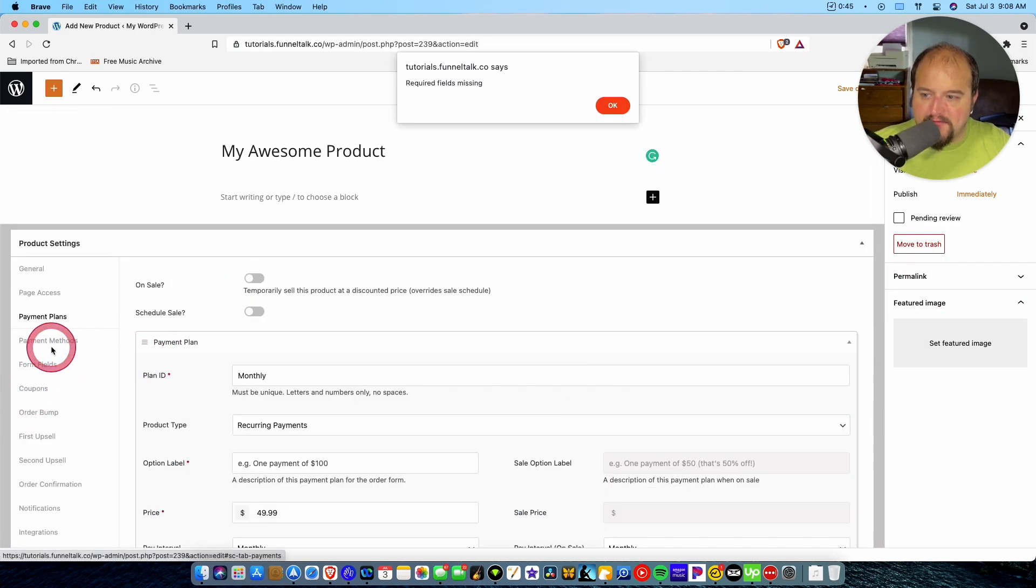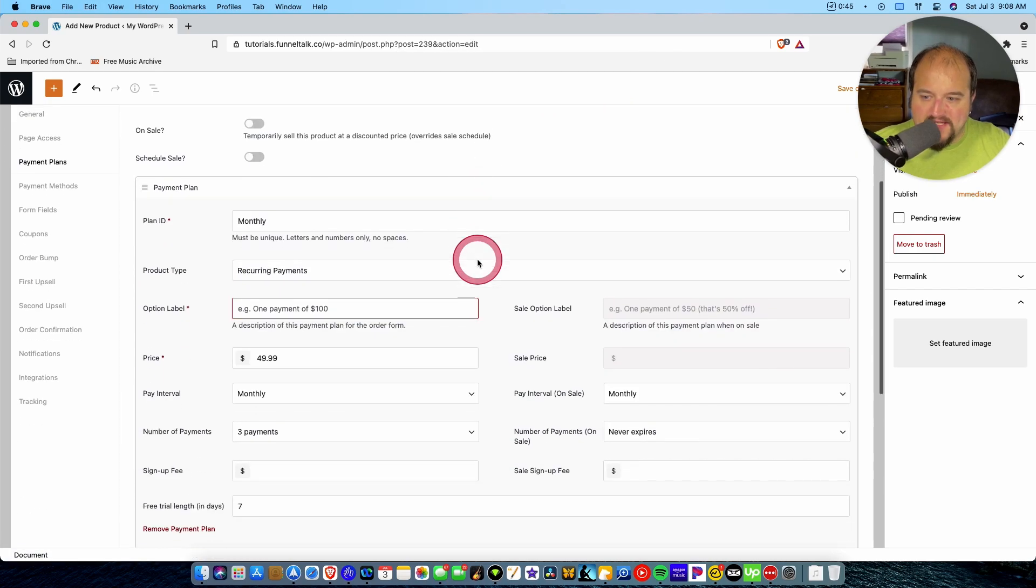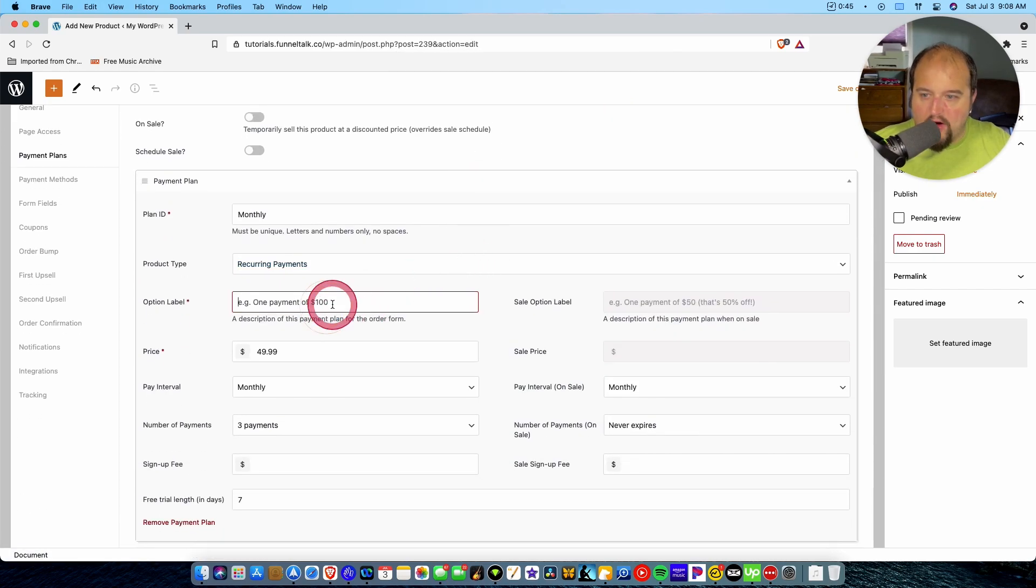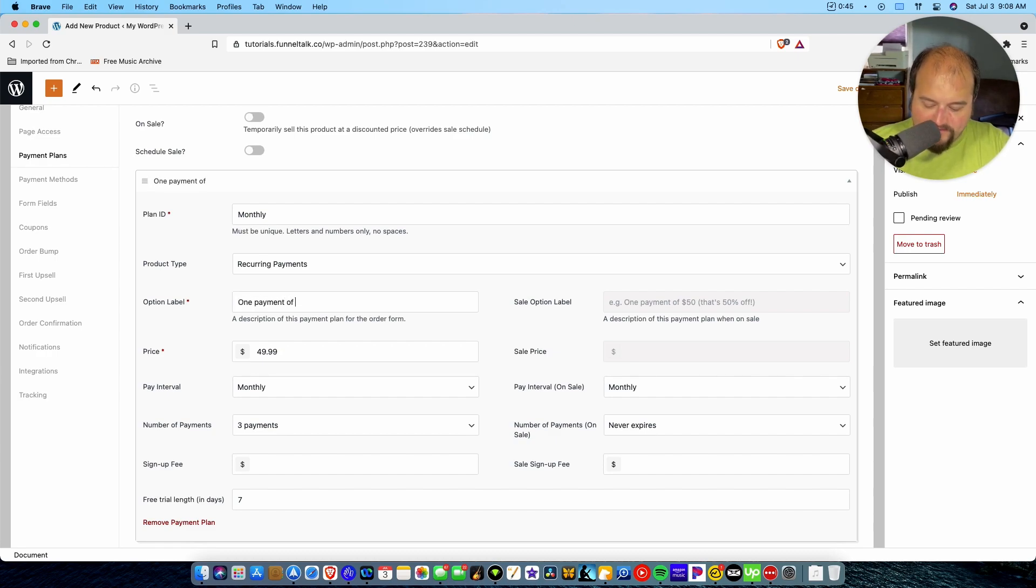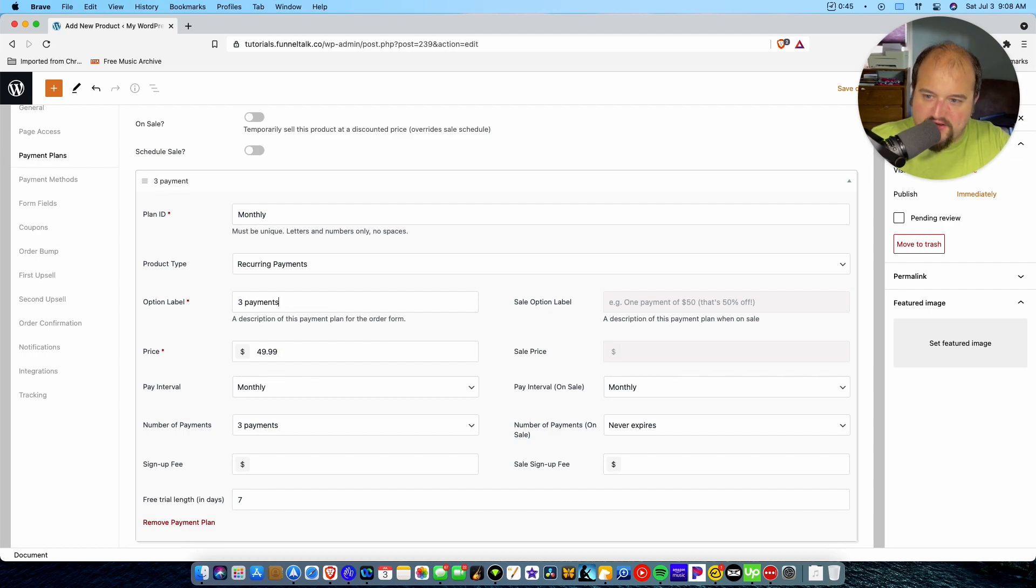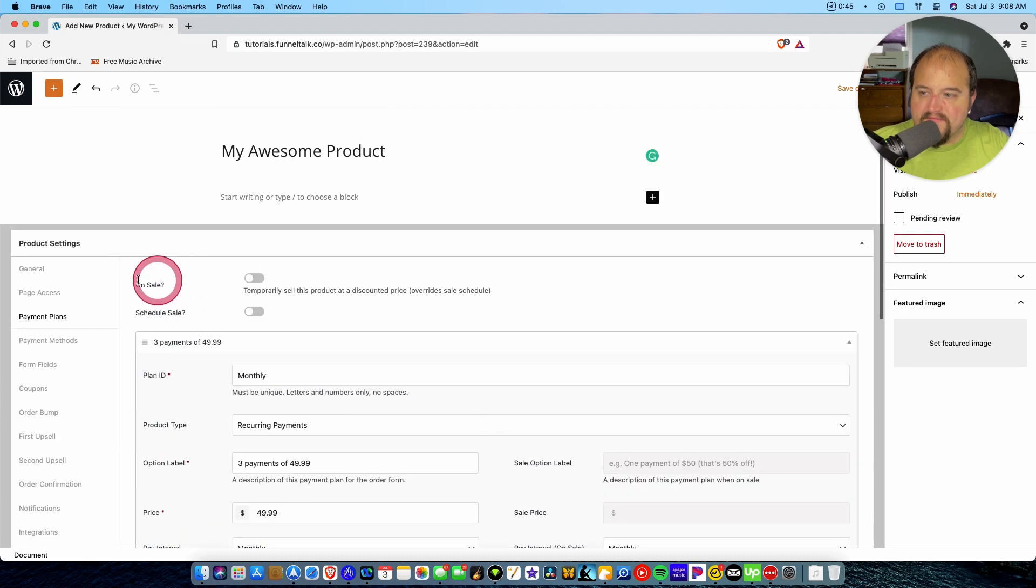And so we're good there. So now we move to the next one. And, uh-oh, requires field missing. Okay. Oh, okay. So now that I've changed the payment structure, I need to say something like this. One payment of, actually, let's be consistent. Three payments of $49.99. Boom. There we go. That's that.